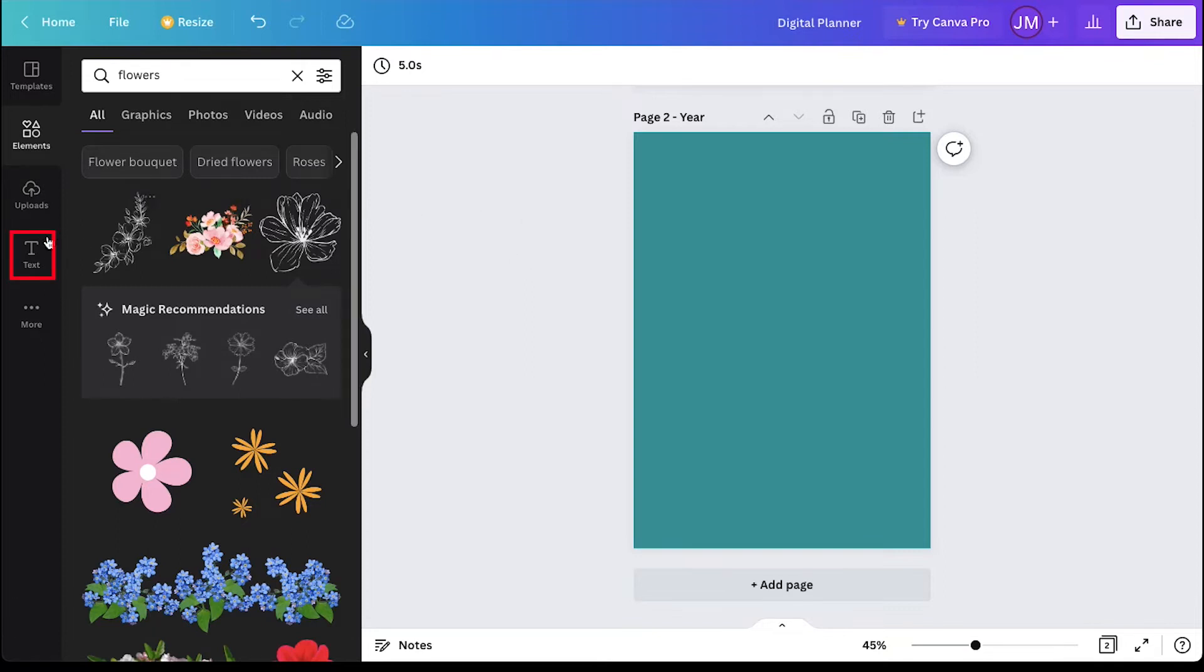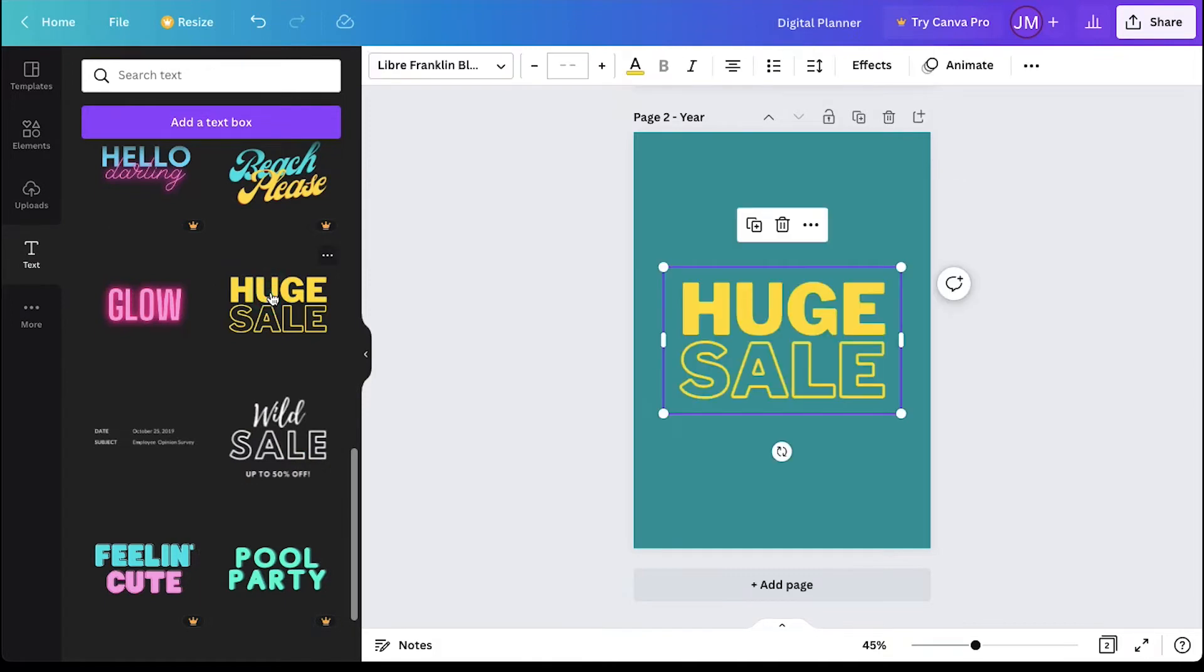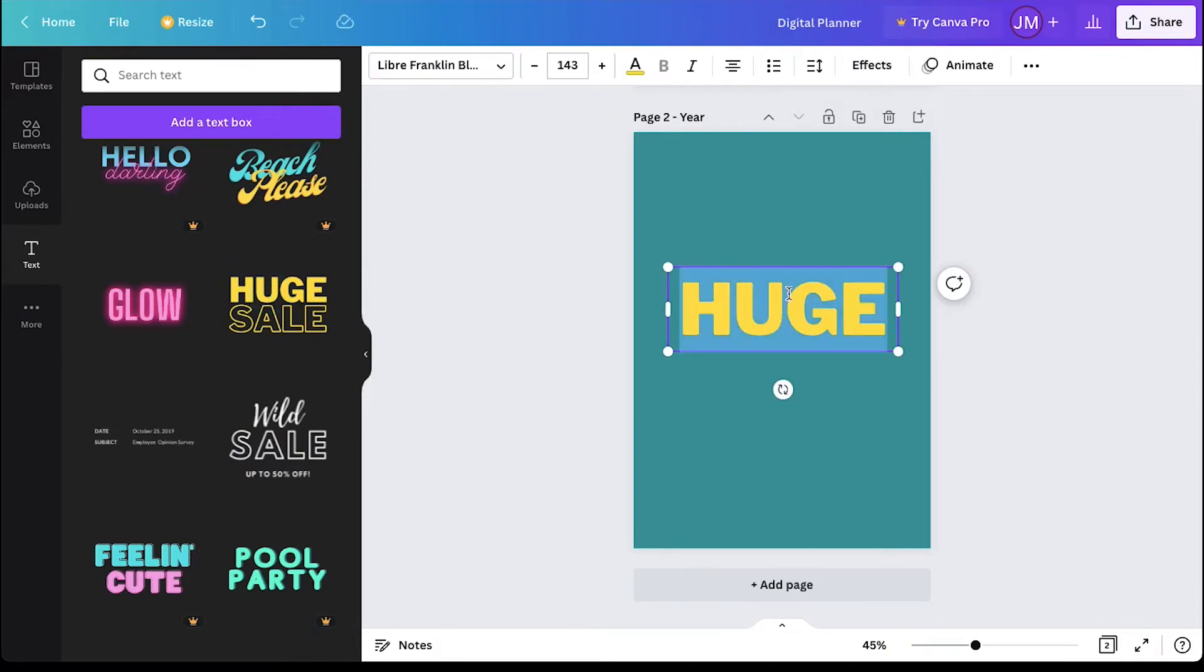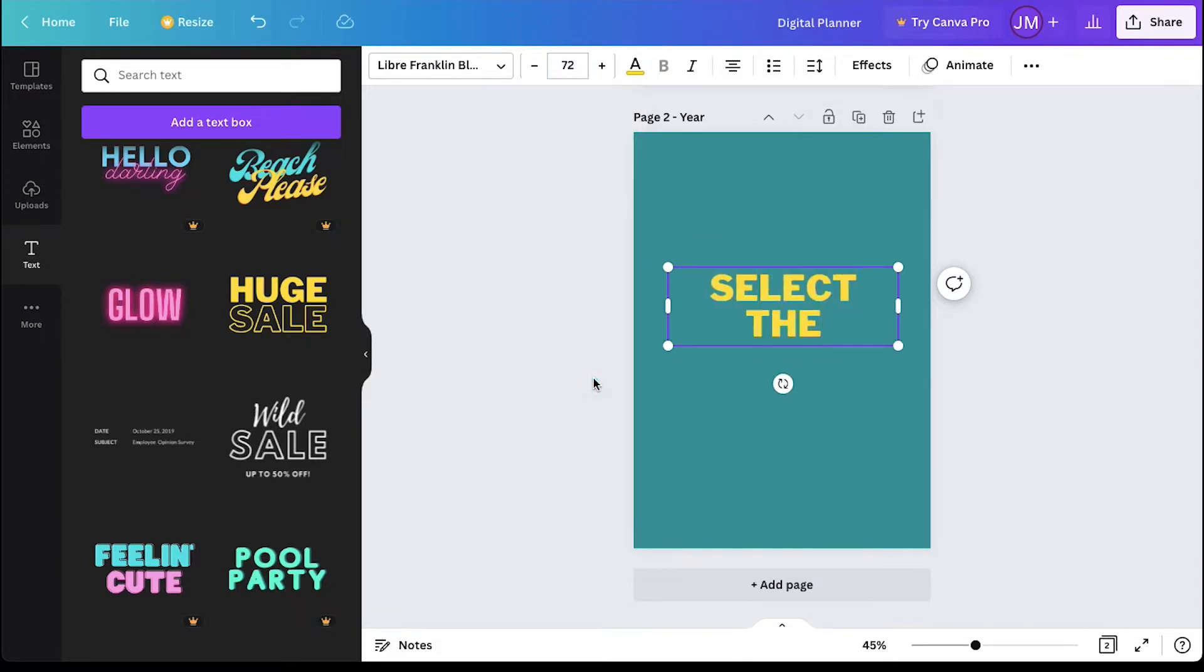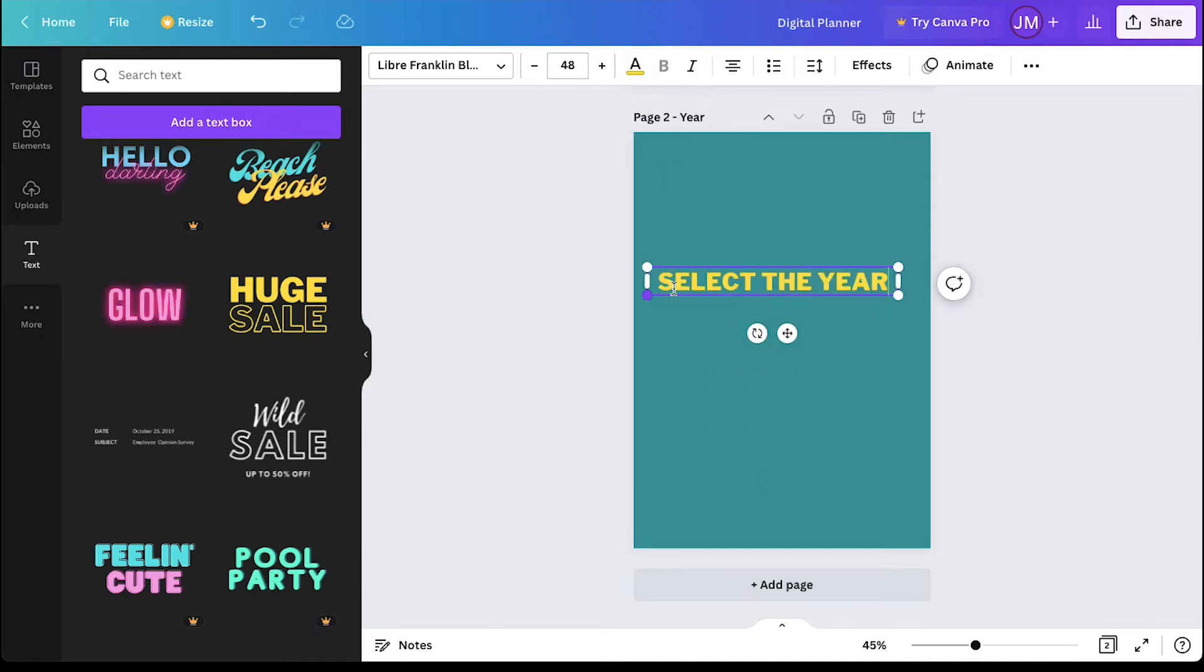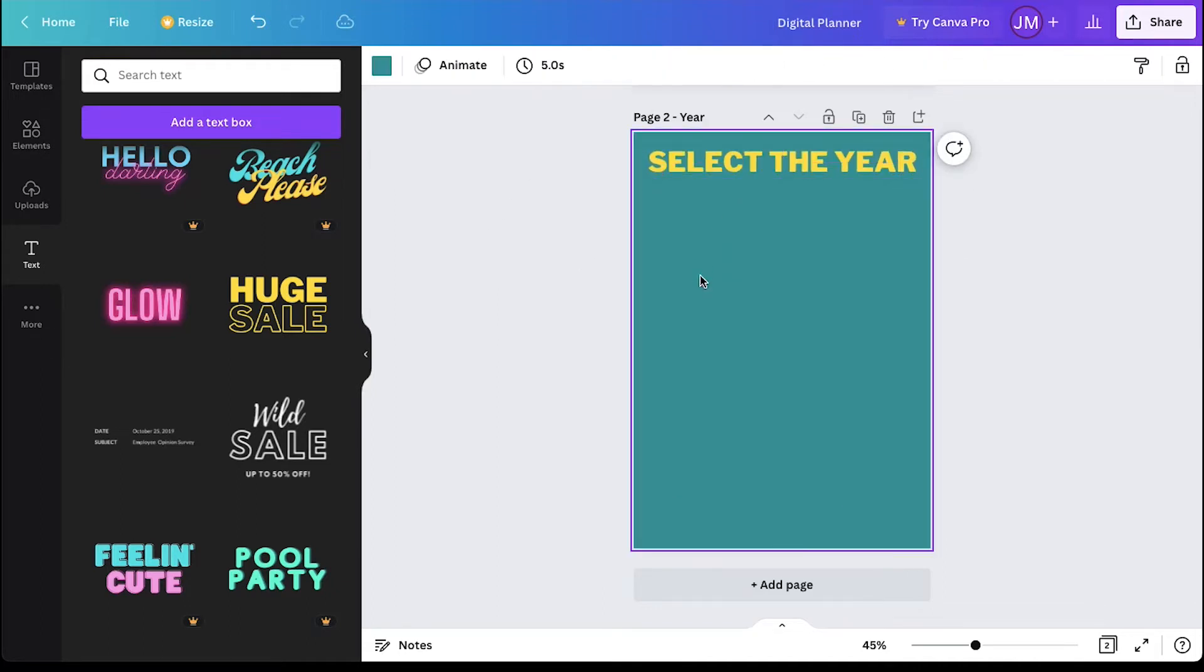For this, click on the text tab again in the left side bar. Select any preset text. Delete the unwanted text box. Double click and select the font size and then type select the year. This will be the heading of this page. Adjust its size and alignment and move it to the top of the page. We can add a line below it.